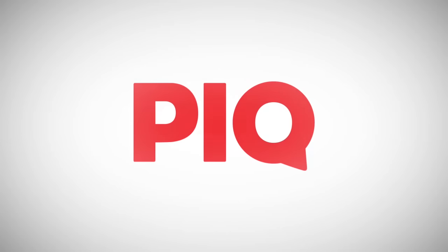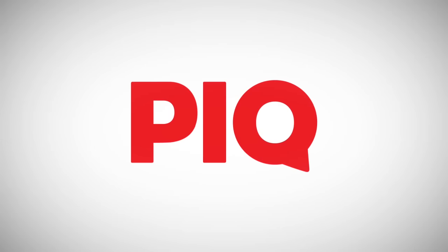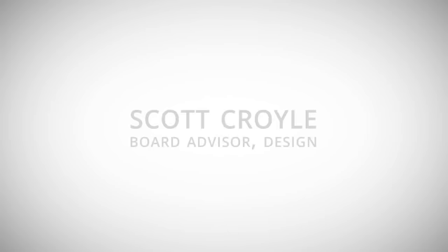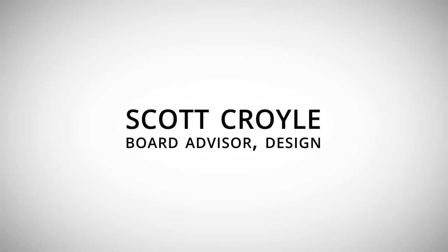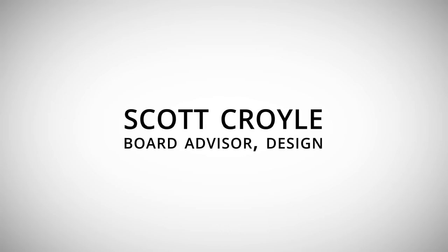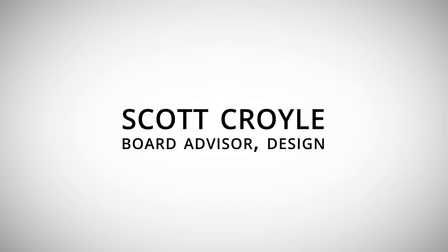So imagine, with sports, if you could actually have information that would make your game better. Peak allows you to do that.